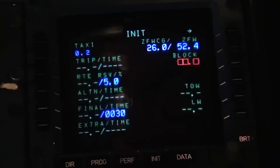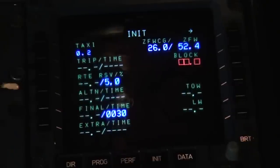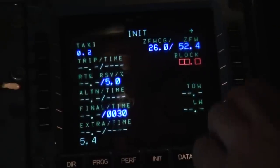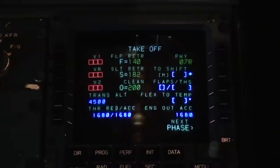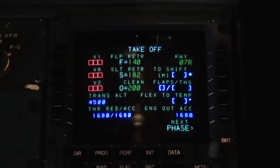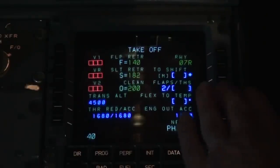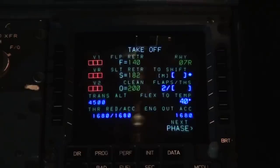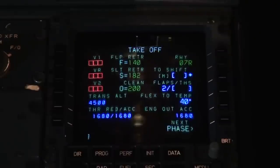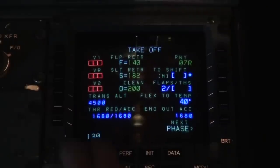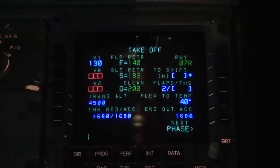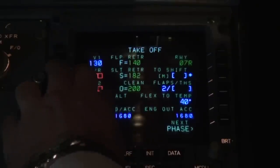Block fuel is 5.4 tons. Now set the takeoff data: we'll use flaps 2 for departure, flex temperature of 40 degrees. Entering V1 as 130, rotate at 132, and V2 at 140.